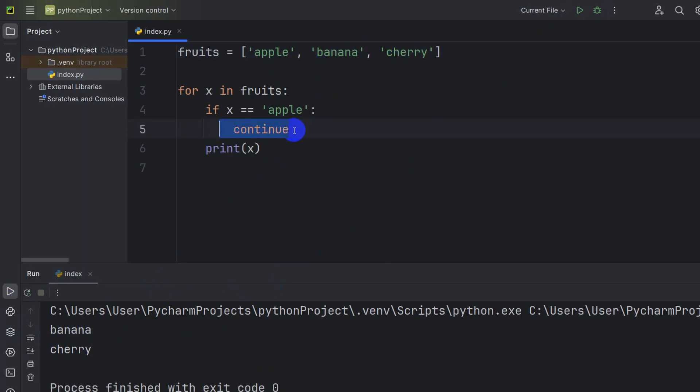So this is how you can use break and continue statements in Python. If you have any questions or suggestions, just let me know in the comment section. Don't forget to subscribe, and I hope to see you in future tutorials.